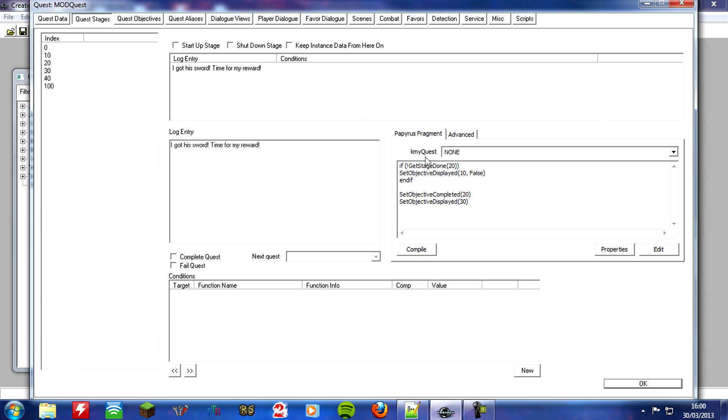So what I've done here, guys, is if we have not completed stage 20, but obviously we're on stage 30, then I want you to set the objective of 10, which was kill the bad guy, to false. So it will remove the objective of kill the bad guy from the quest log if we just pickpocket it instead. So that solves that problem of the never-ending, you know, uncompletable kill the bad guy left in our quest log. So click compile.